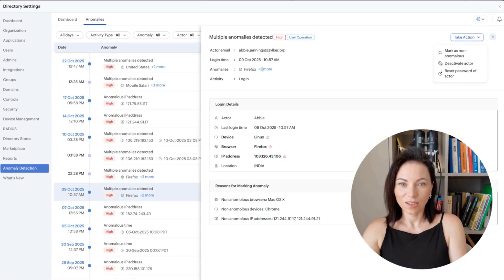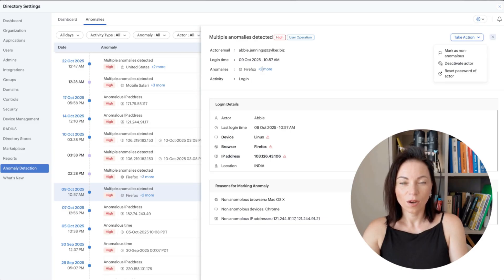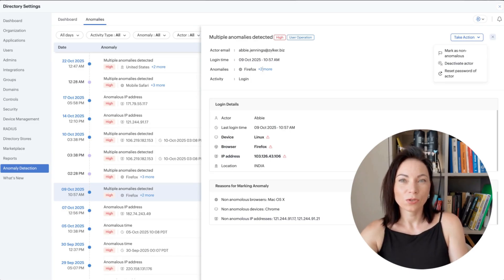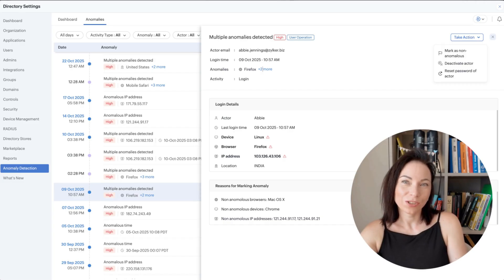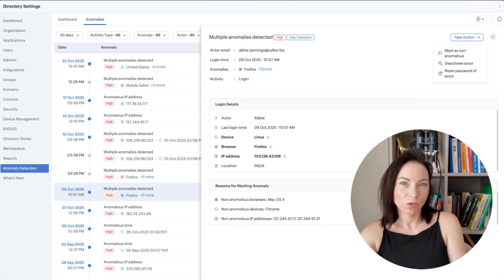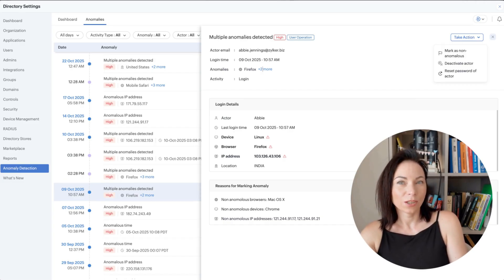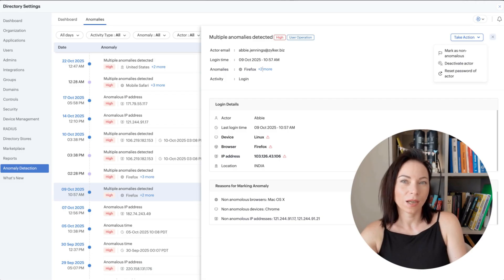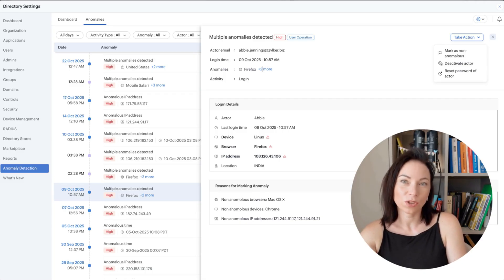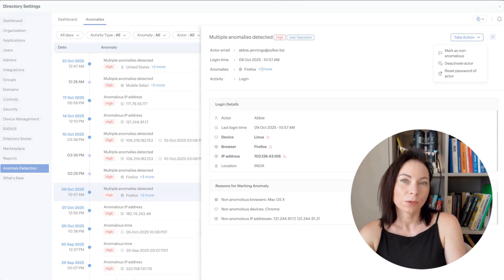Anomaly detection scans for unusual account activity, like odd logins or suspicious app access. The benefit is early threat detection and fewer security incidents. To use it, review the anomalies list, click an item to see details, acknowledge or investigate, and apply recommended actions such as forcing a reset or revoking sessions.